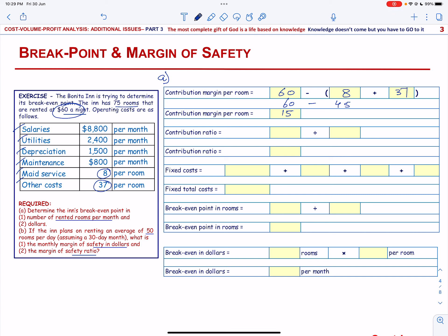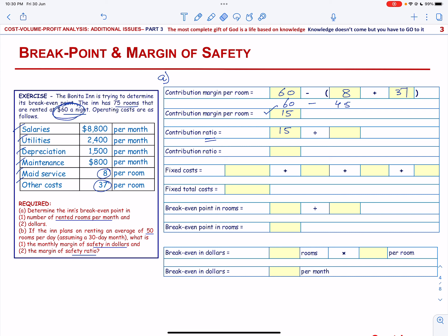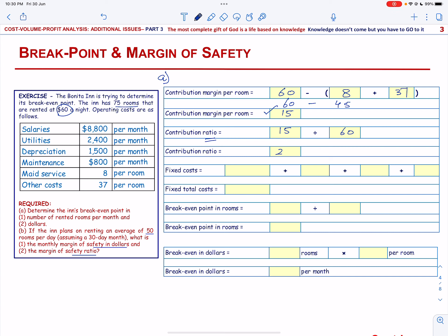The Contribution Margin Per Room is $15. Now we can calculate the Contribution Ratio, which will be the Contribution Margin Per Room of $15 divided by the Rent Per Room of $60, giving us a Contribution Ratio of 25%.